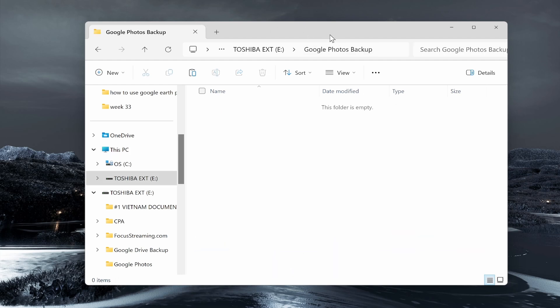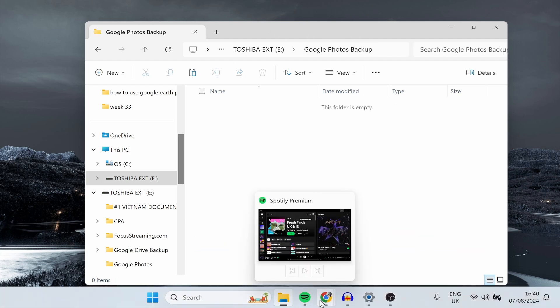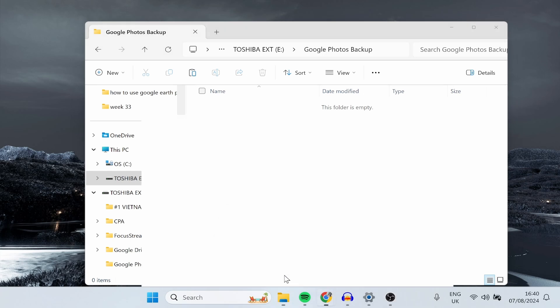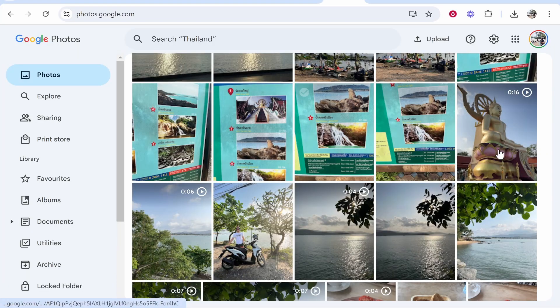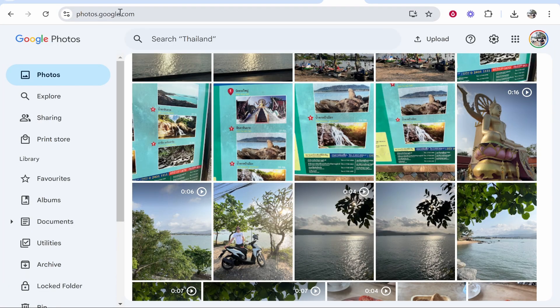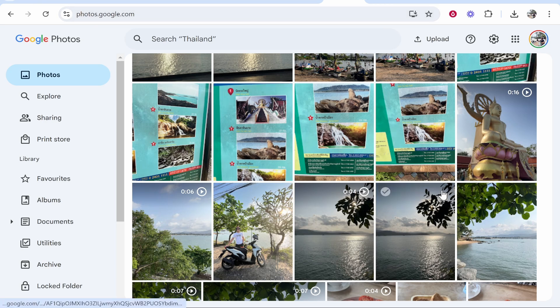Now let's go back to the web browser and we need to head over to Google Photos. So to do that go to photos.google.com or just Google search Google Photos. Here you'll see all of your Google photos.